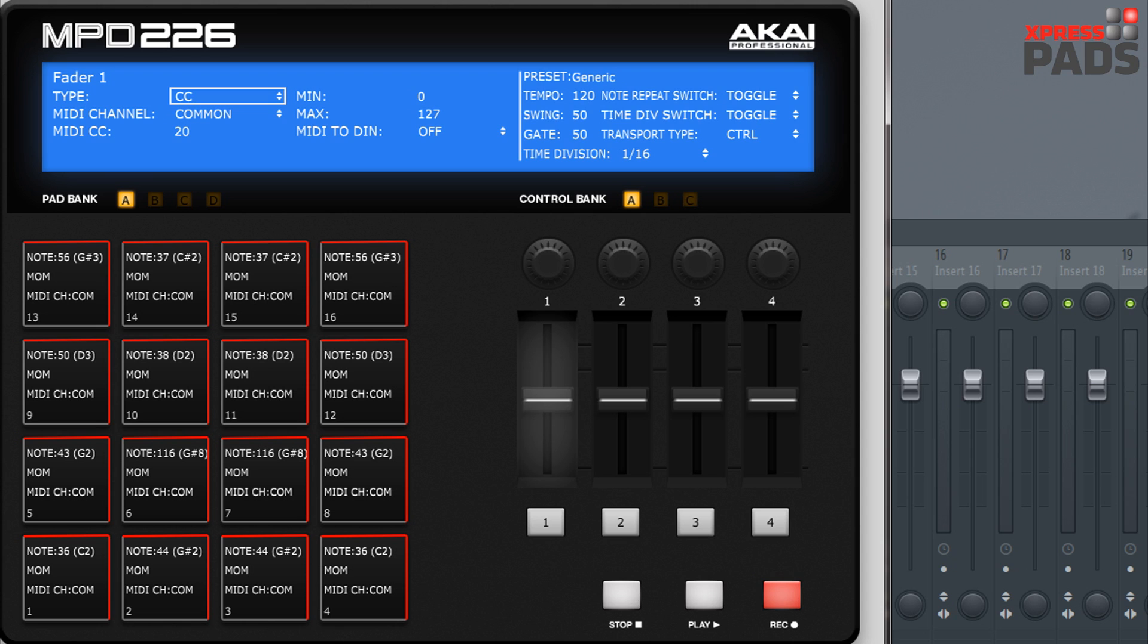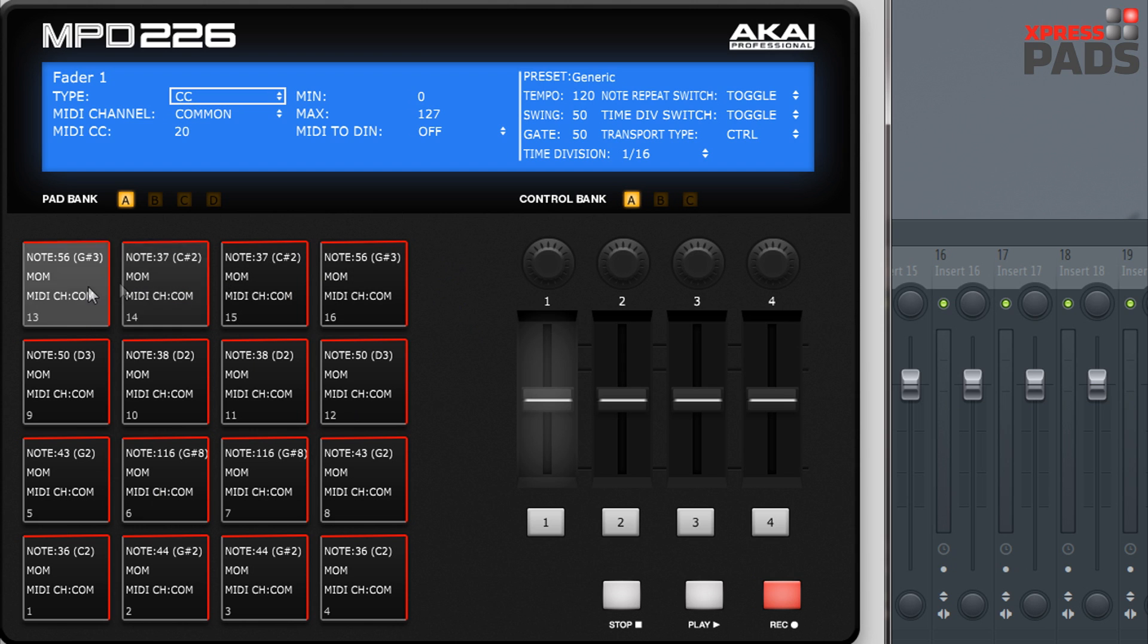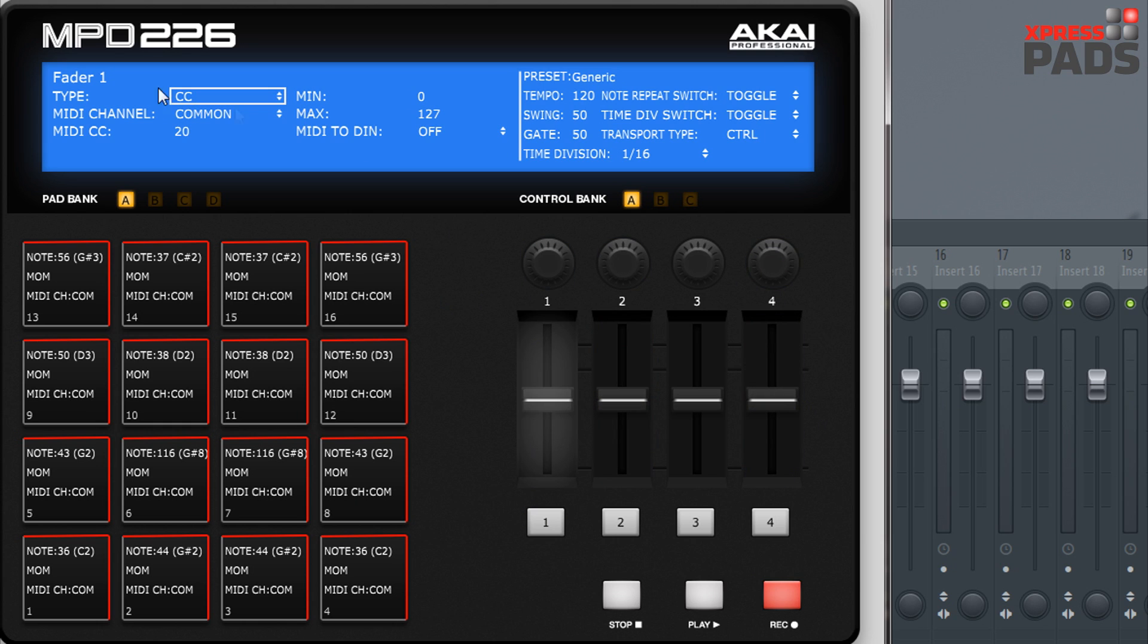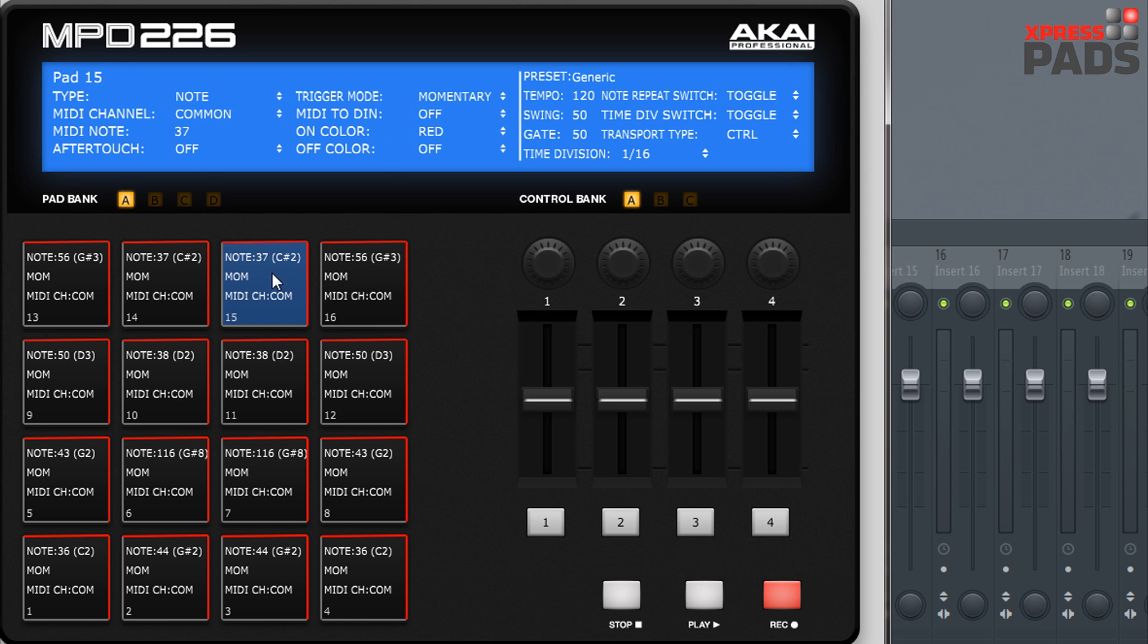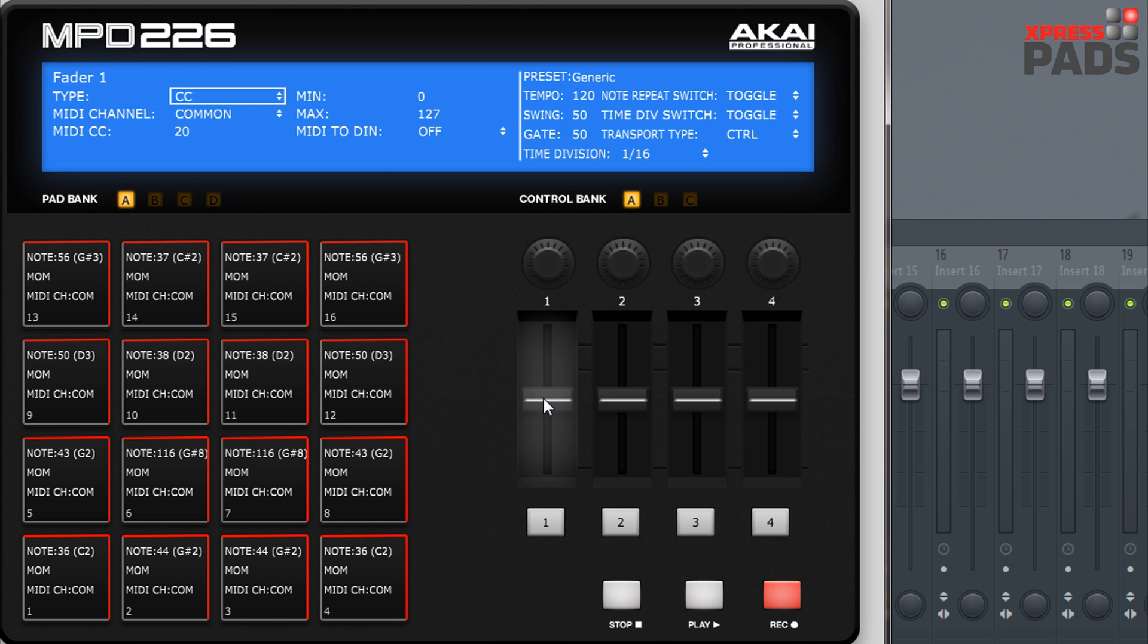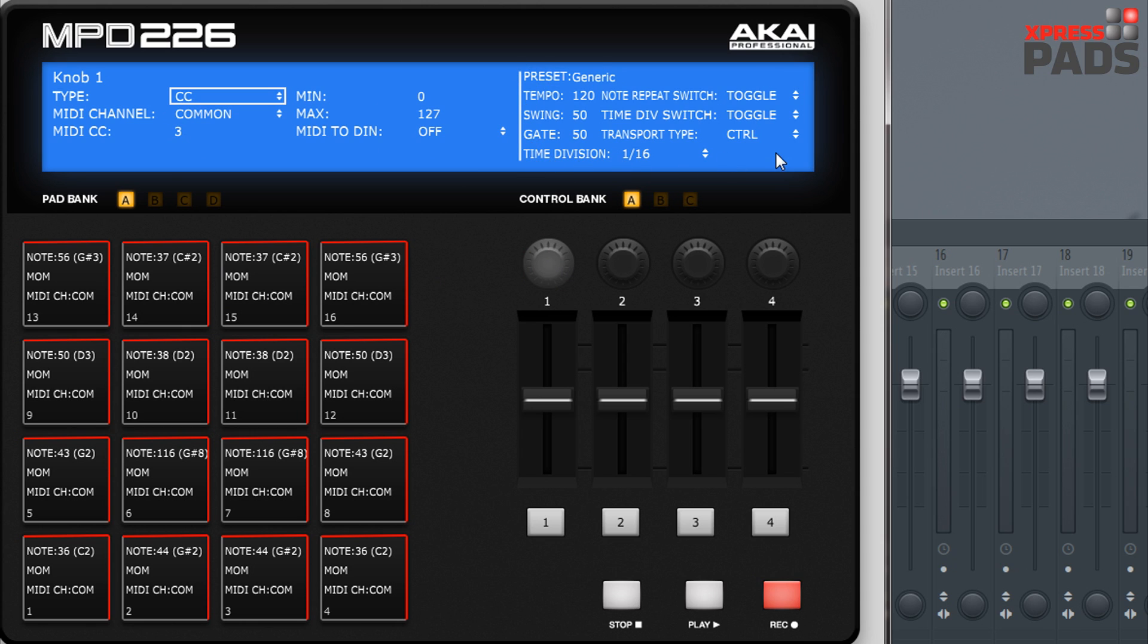When you open it, it will look like this and you can see that it resembles the hardware device, meaning that you have a pad section on the left hand side and a control section on the right hand side. On the top you have parameters that you can change depending on which pad or control you select. You'll notice that only this area over here changes when I click on a pad or control, but this section is for the global settings and won't change unless you do the changes.